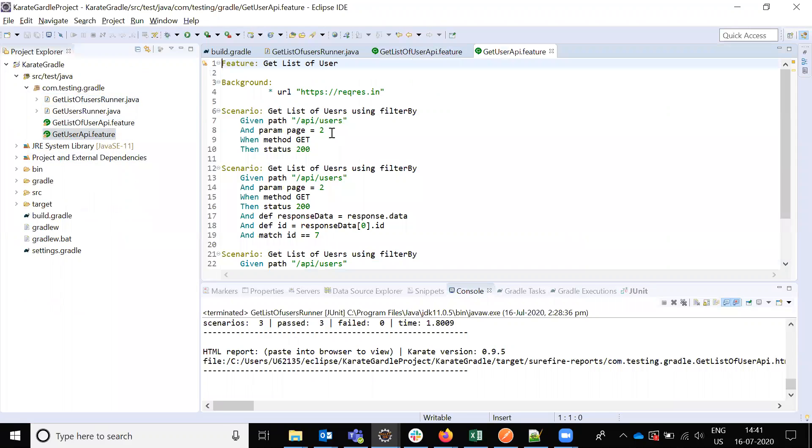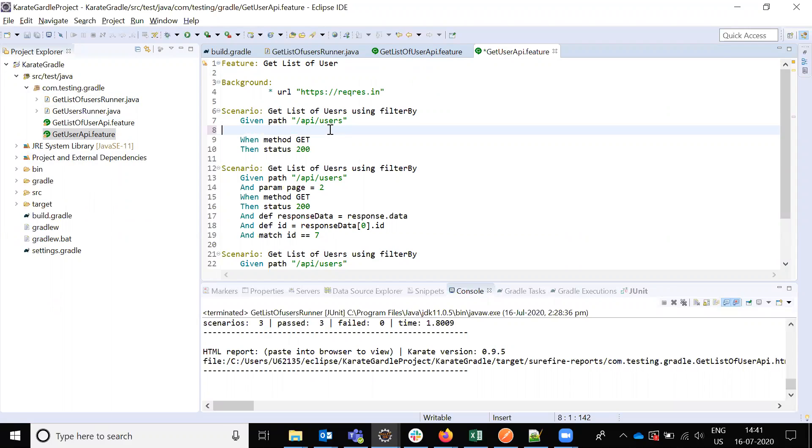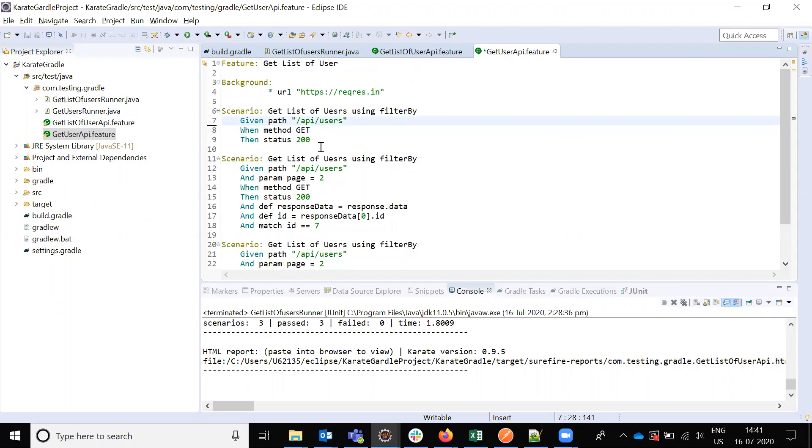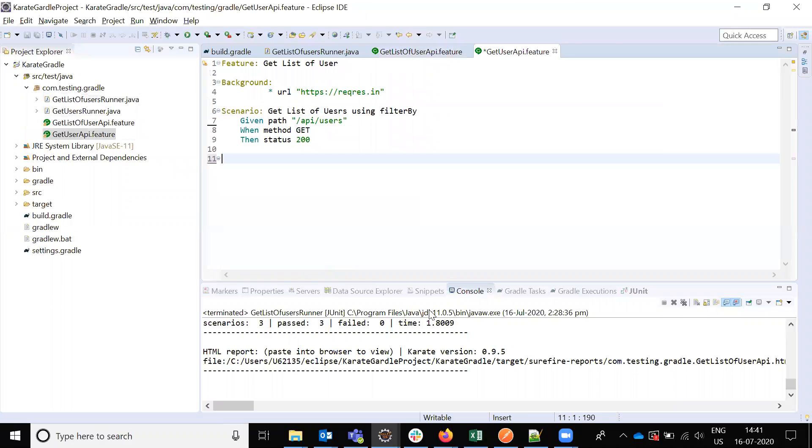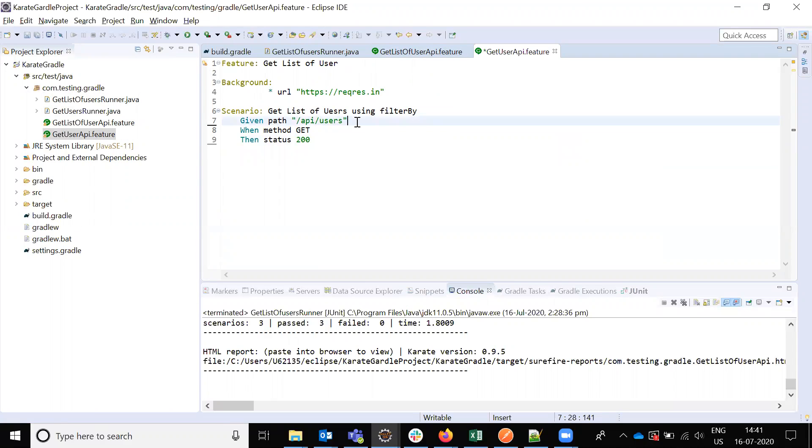Inside that, I have to change params. I want to add comma 2 - this comma indicates the ID of the particular user. I don't want to change anything else, everything is the same.